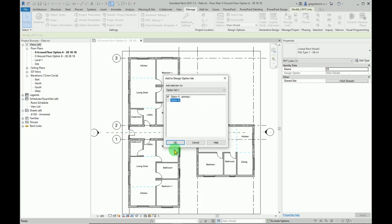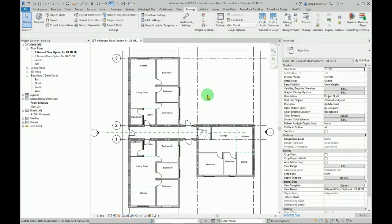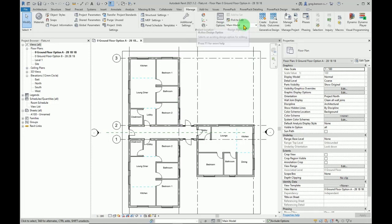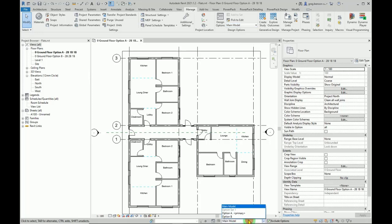We do okay. At the moment everything is still visible and that is because we are looking at the main model. If we use the drop-down here, we can see we've got option set one, option A, and option B. The same pop-up list is available down here. Now if I change this to look at option B...